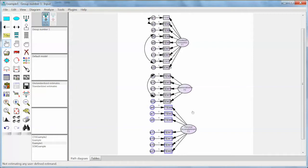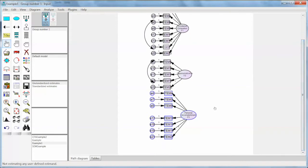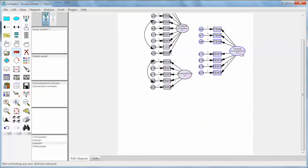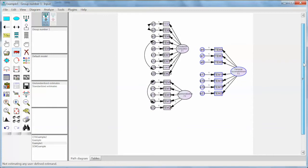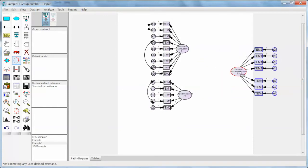We need to select items of this factor, including error terms, items, and the factor itself. We do not have to select the arrows. Make sure to select the right ones. Then on the left, click Move Objects and drag and drop all items to the right. Then we use the Rotate Indicator button to rotate all items of this construct and move them to the right. That gives us a clean-looking model.